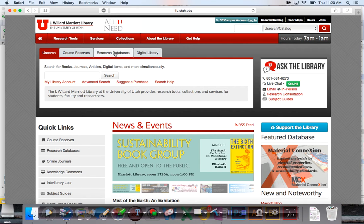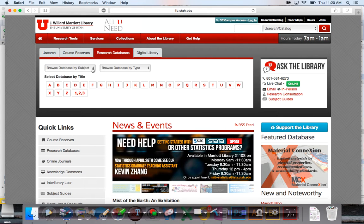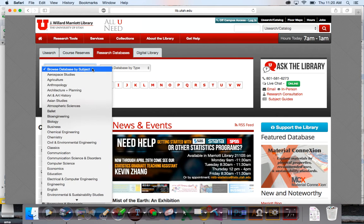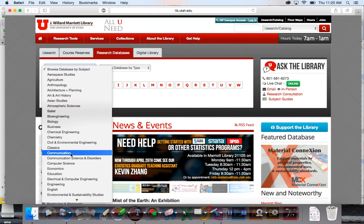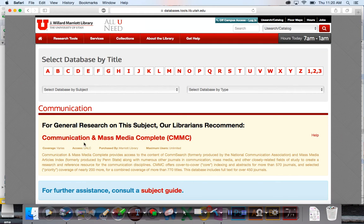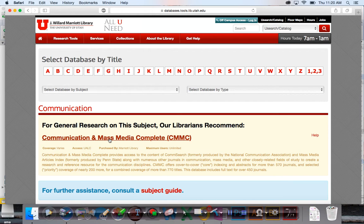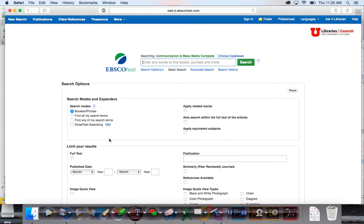From the research databases at the Marriott Library, if you go to the databases by subject, I'm going to communication. The first one—I caused this to show up here because this is the best communication database, best point of entry for communication studies across the board. When you go into this one, you will have the option right down here that says scholarly peer-reviewed journals.